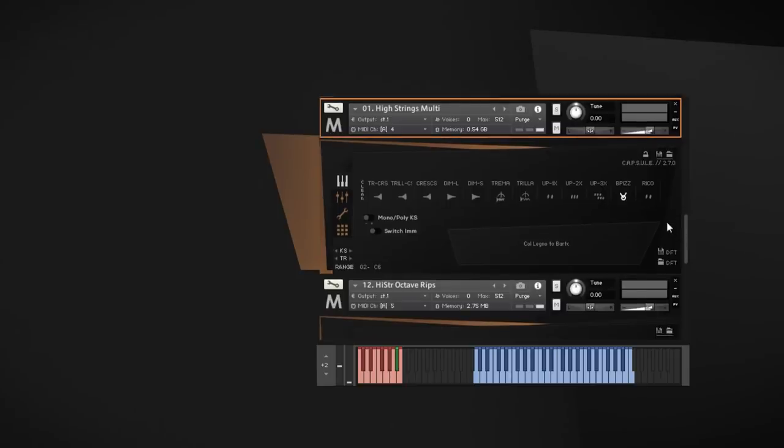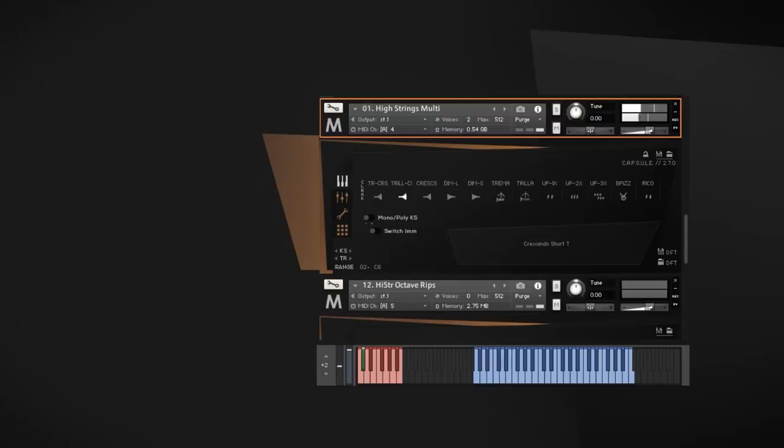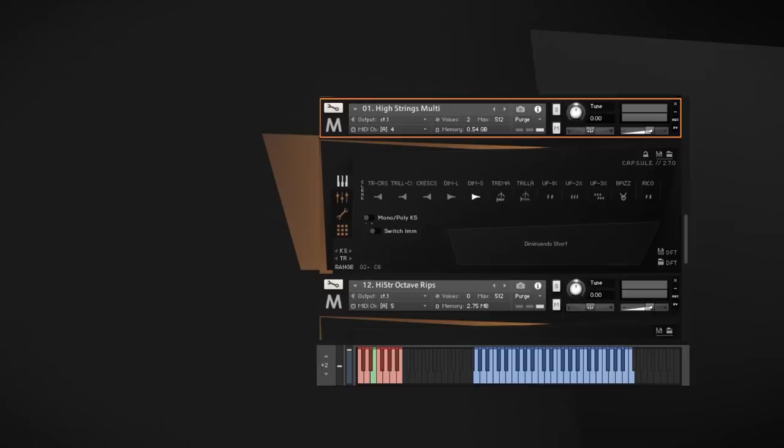Another important set of articulations in this collection are the dynamics. We have all kinds of short crescendos and diminuendo styles, which are perfect for accents or stingers and other kinds of transitions. But that's not all. We went further down the road and recorded some upbeat styles, which you might recognize from Metropolis Arc 3, together with ricochet and octave rips, again, to provide even more tools for accents and rhythmic structures.